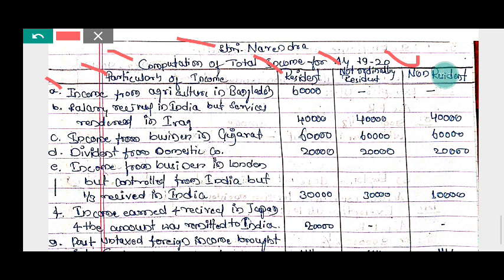First point — income from agriculture in Bangladesh. This is foreign income; it is only taxable for a resident. Income from agriculture in India would be exempt. Second point — salary received in India but service rendered in Iraq. Since the salary is received in India, it is income generated in India, so it is Indian income, taxable for all.